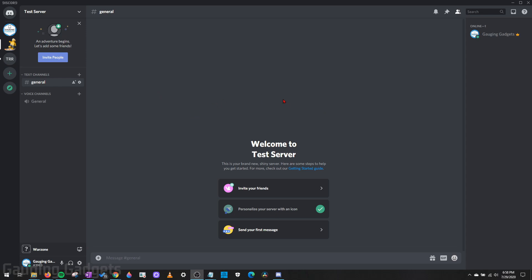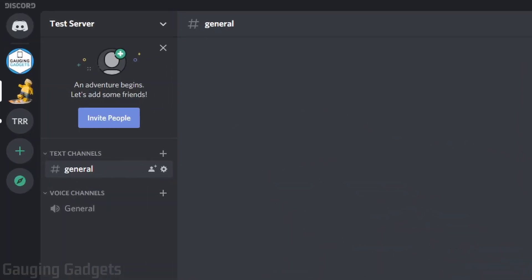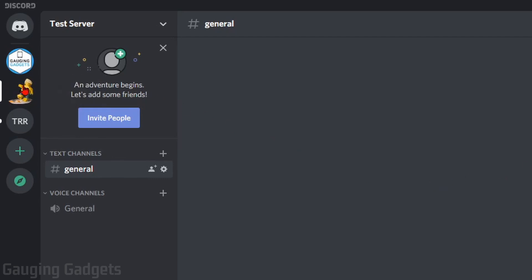So the first thing you need to do is simply go to Discord and log in. Then select the server that you want to delete. So I'm in the server now.